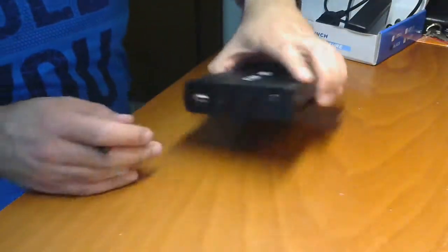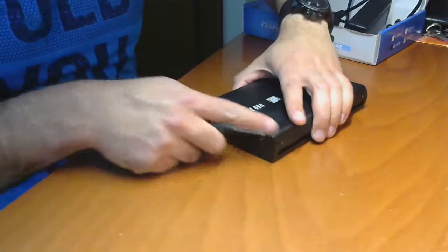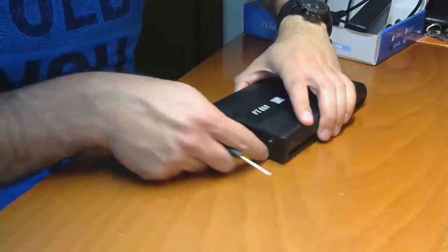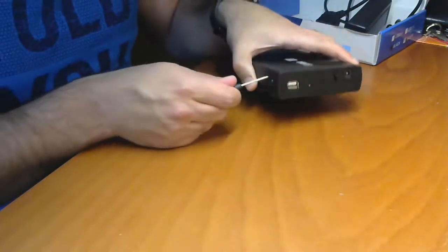First, we need to unscrew the front part of the external case, the one with the USB port.